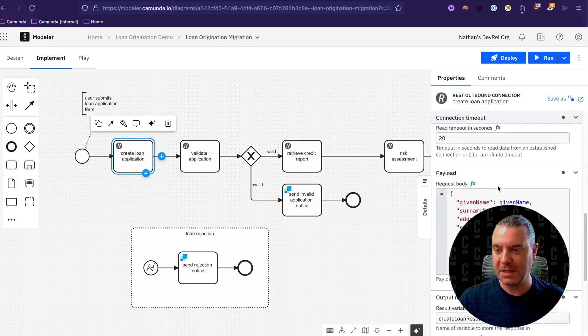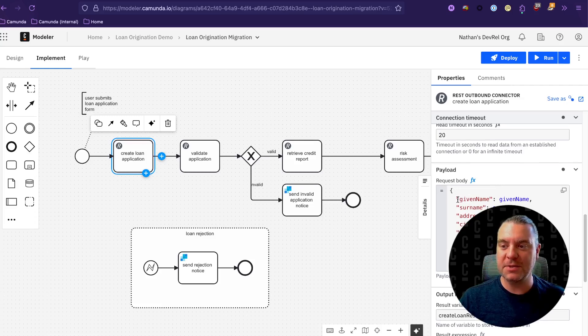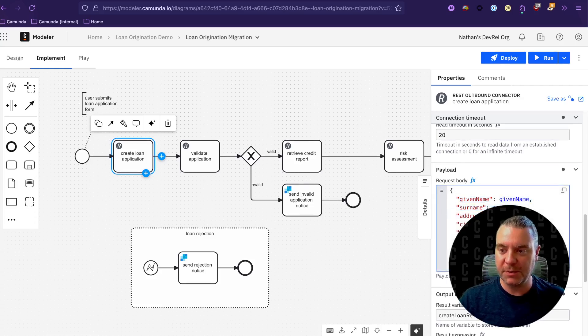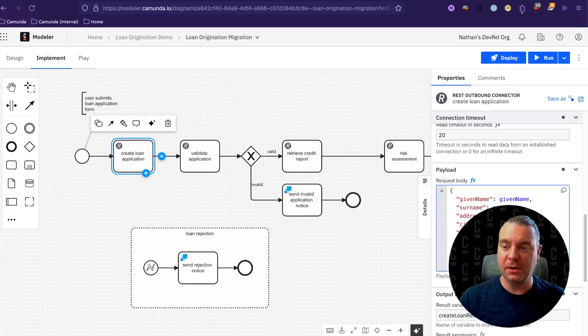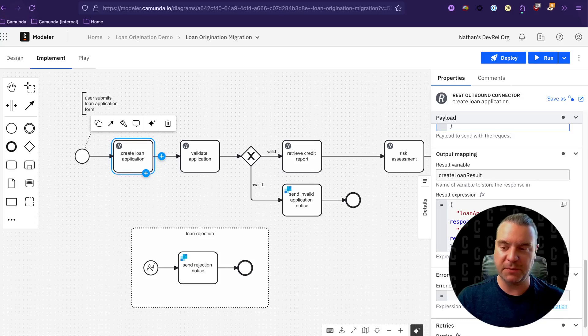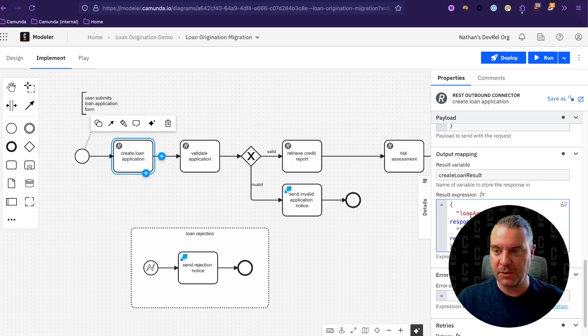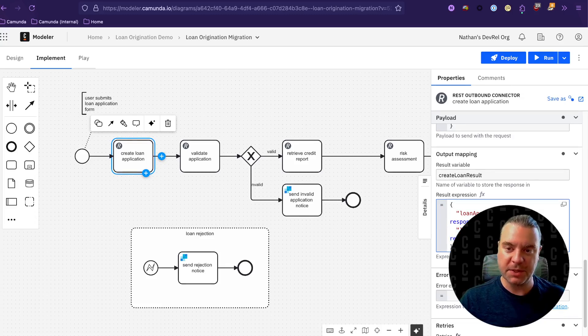Down here, we have the body that we're sending. These are the values that are coming out of the form, which I'll show you in a moment. We have the given name, surname, address, city, state, postcode, the loan amount, and the loan type. And then when we get that response back from the REST API, we're going to pull out the loan application ID and the ID of the loan applicant because we're going to need those for further steps.